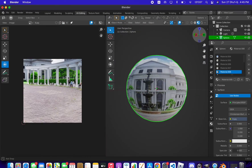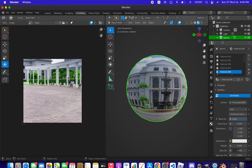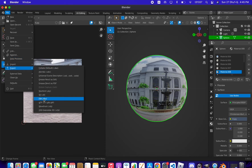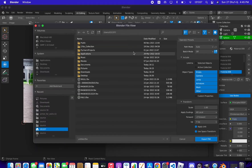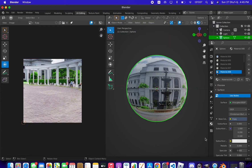Once you've finished all eight texture parts, click on the sphere, go to File, and export it as FBX. When the export dialog opens, enable 'Selected Objects', give it a name, and export it. Now let's move over to Effect House.